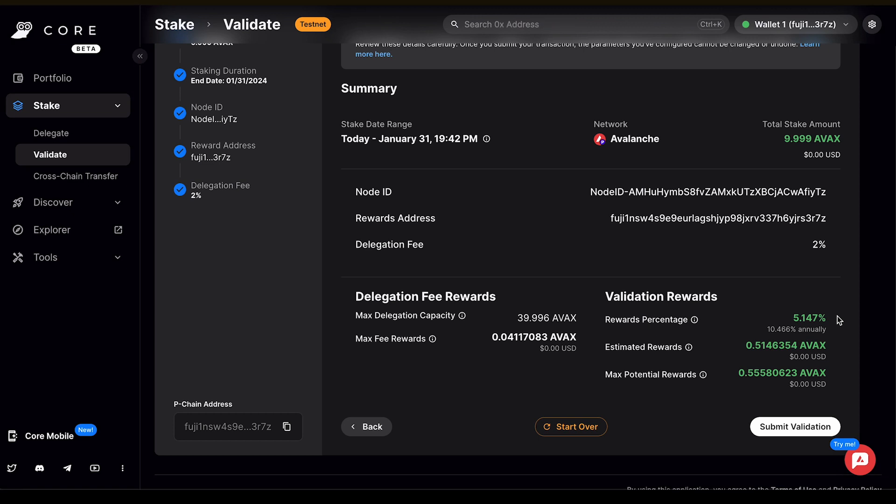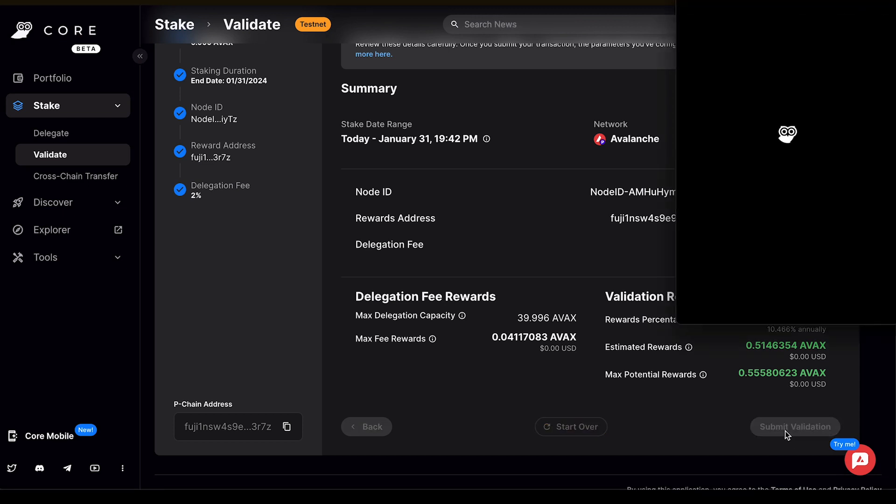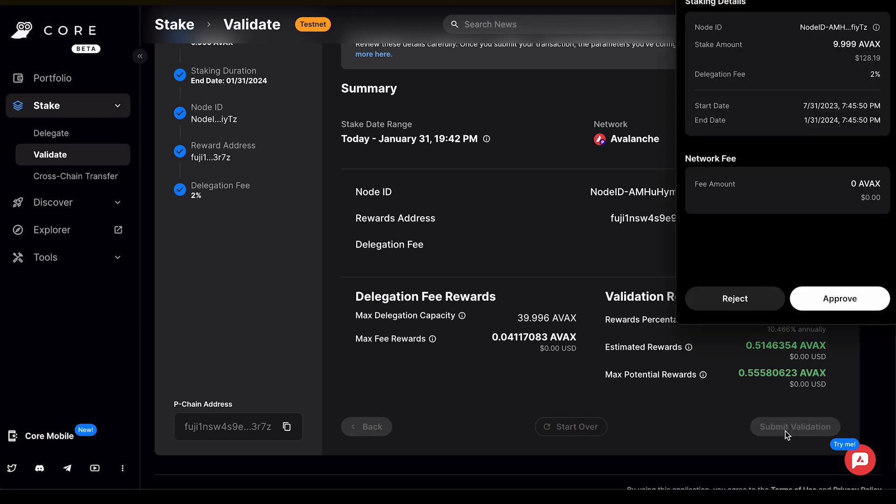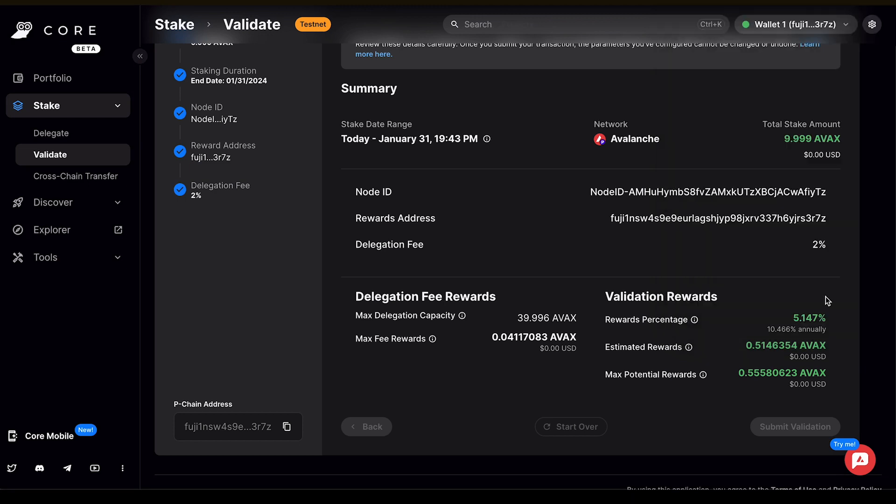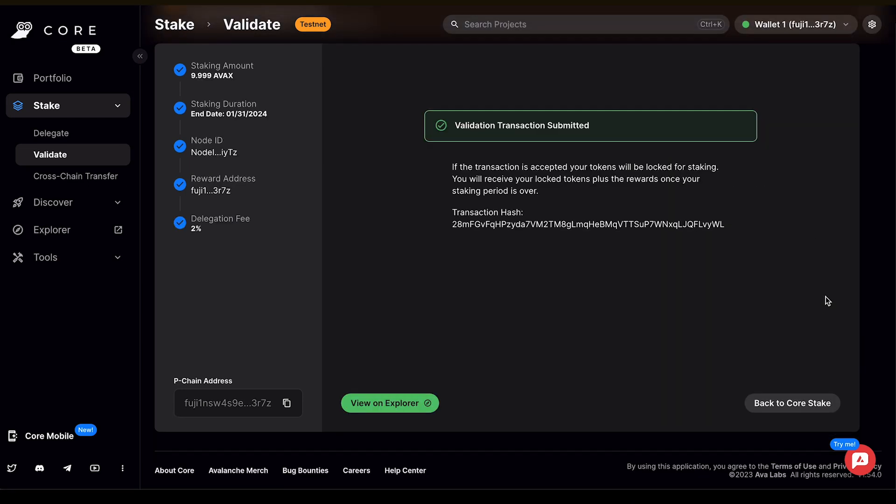Once you've reviewed all of this, you can then click submit validation. This will open up a window from the core extension where you can add a validator and you click approve and the validation transaction has been submitted.